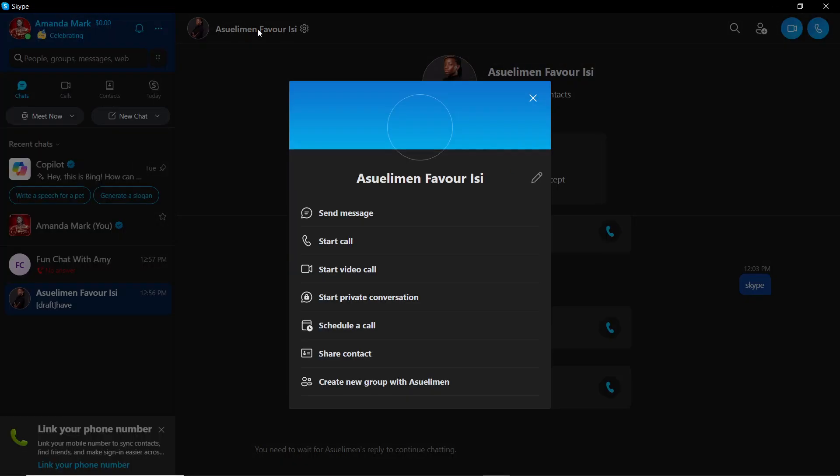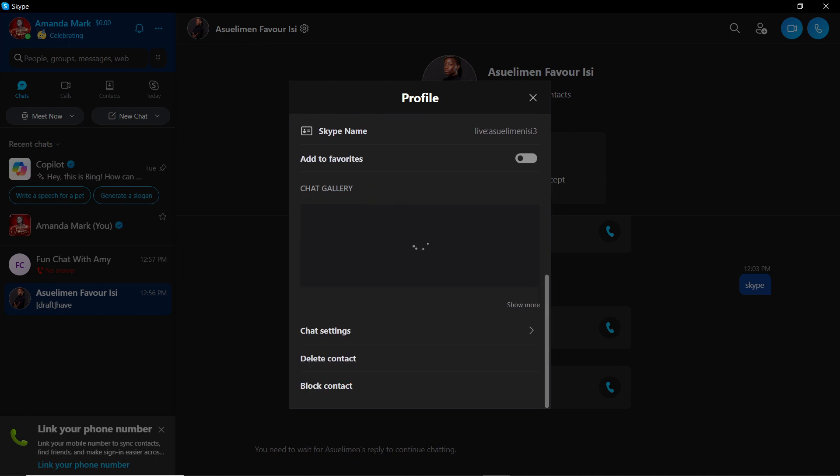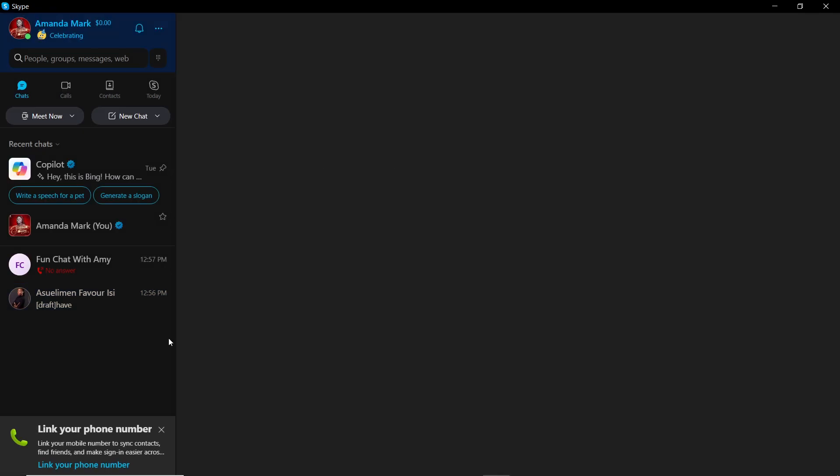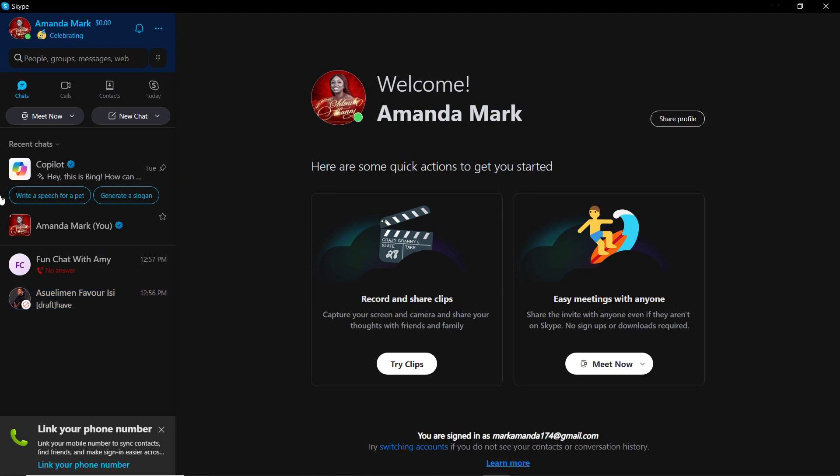Scroll down and I'm going to click on Block Contact, then Block. So you see that person is no more here. You can see this X to show that this person has been blocked.